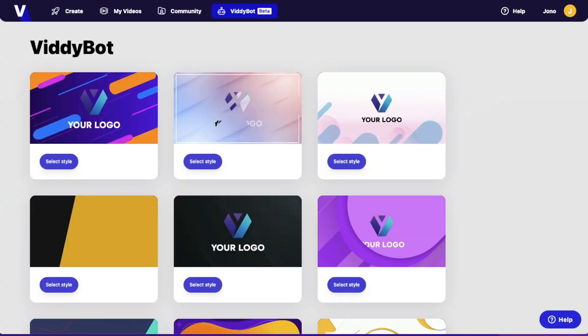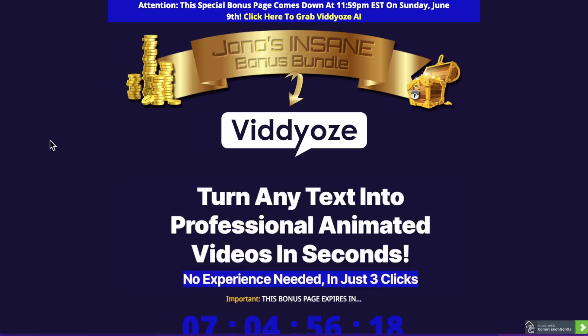I'm going to go into more details inside of this members area in just a second, so stay tuned. I've also put together a ton of custom-made bonuses. If you want to pick up Videos AI via my link, which is down below in the description of this YouTube video, when you click on that link, it's going to bring you through to my bonus page.